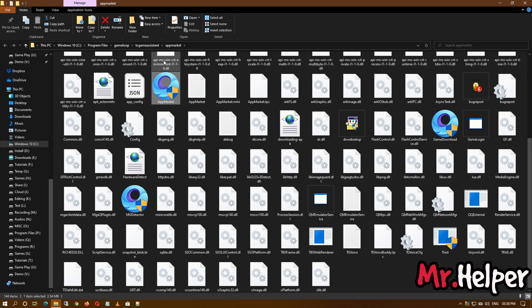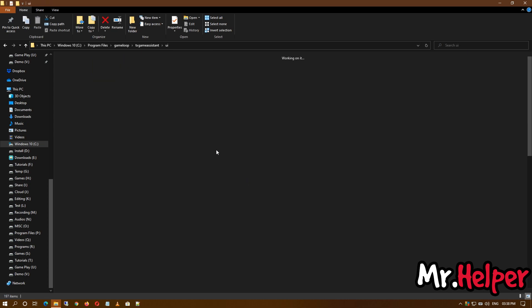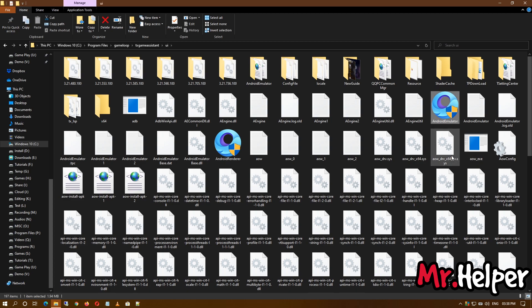What you have to do is come back to this folder TX Game Assistant, click on it, and try to find a folder named as UI. Open it. Now there will be an exe file named as android emulator.exe. Double click.